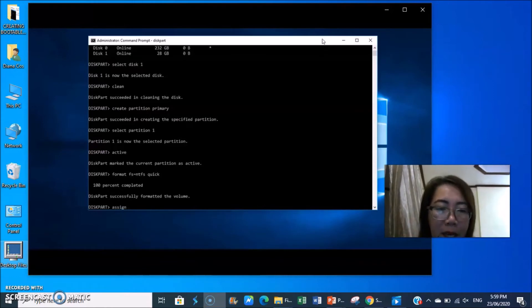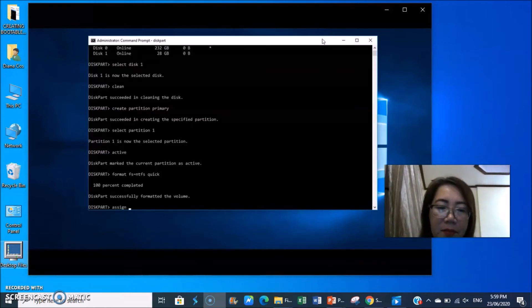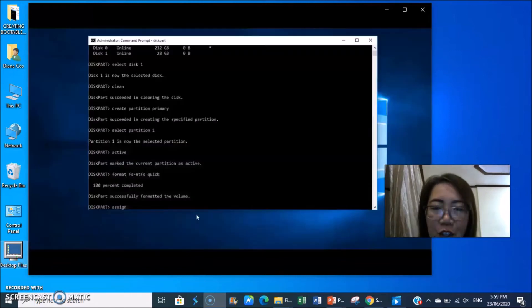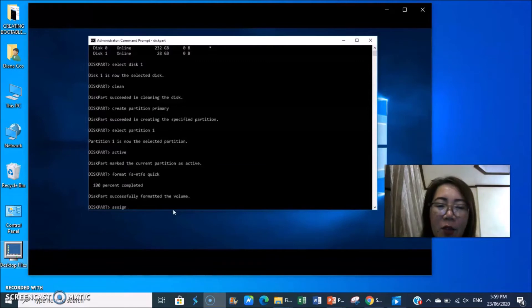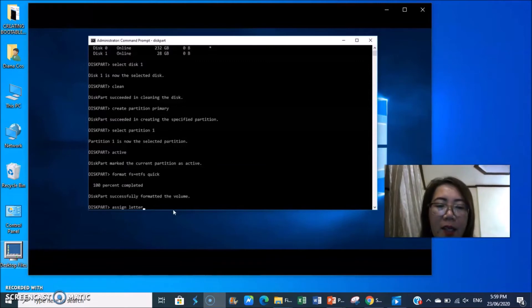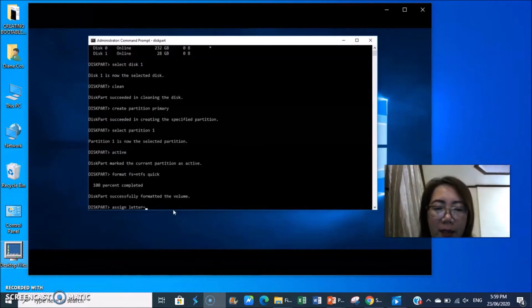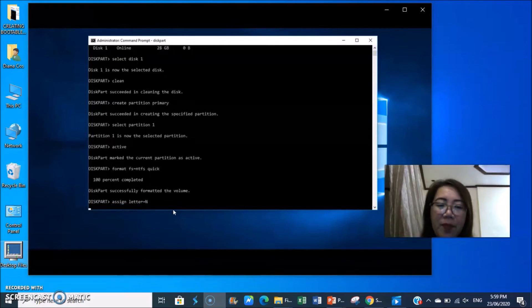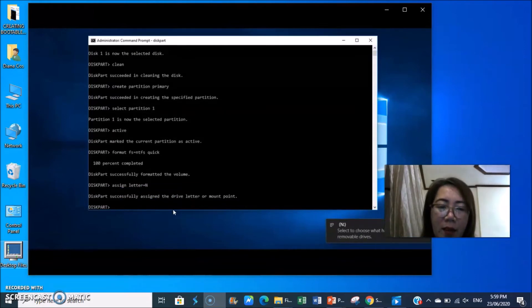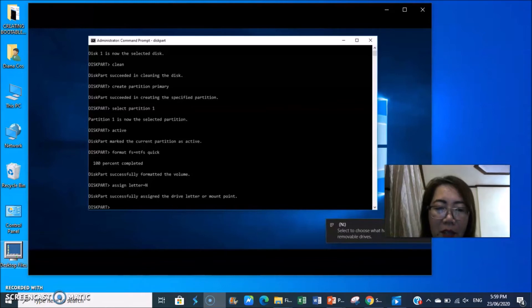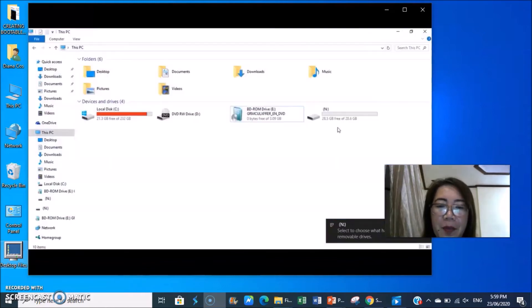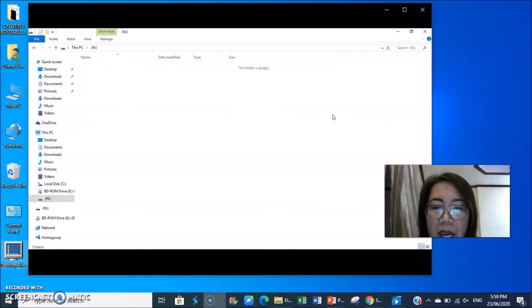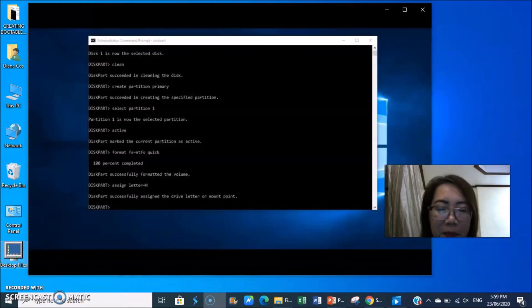Then type assign. Check your flash drive letter. Any letter will do. Assign letter n equals n. Diskpart successfully assigned the drive letter or mount point. Your flash drive now is in drive n. Open it.